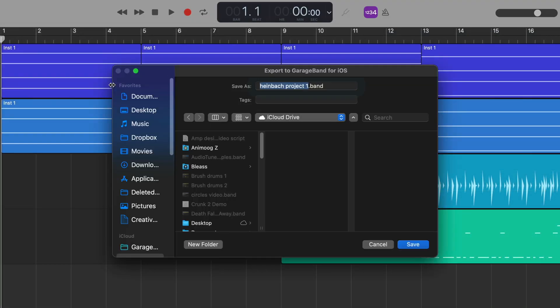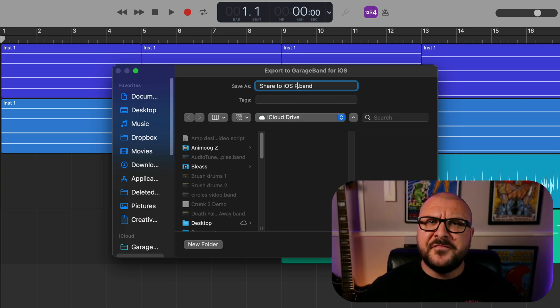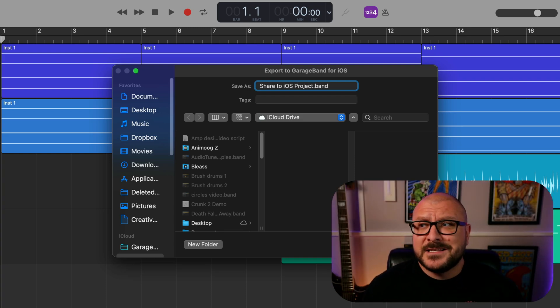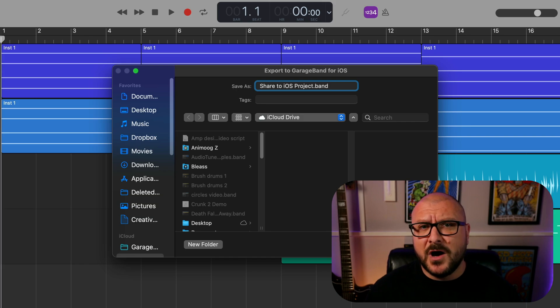In the window that pops up, you'll have the opportunity to rename the project, add tags and all that good stuff. You can also select how the file will be saved. By far the most straightforward way is to save to iCloud Drive.